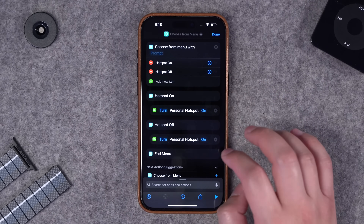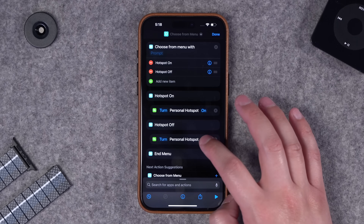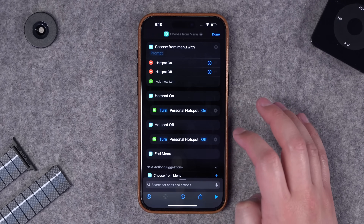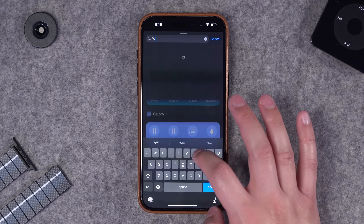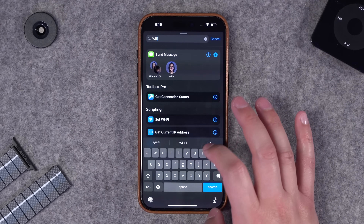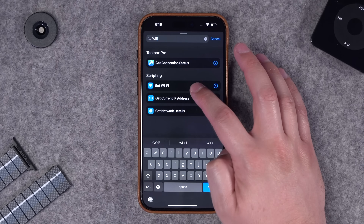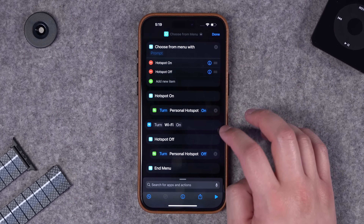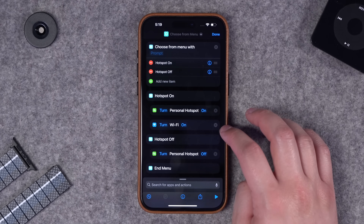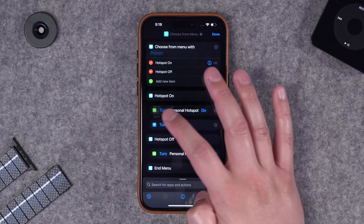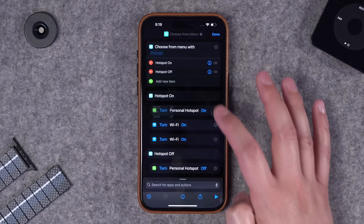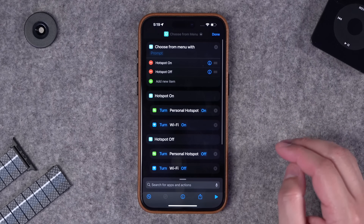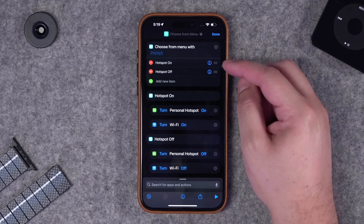I can duplicate that action which makes it a little faster to build - now this will be turn hotspot off. He also wants to turn off wi-fi at the same time, so I'll search for wi-fi, choose set wi-fi, and have wi-fi turn on.